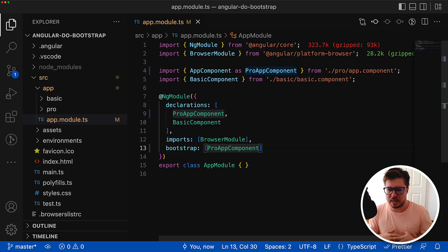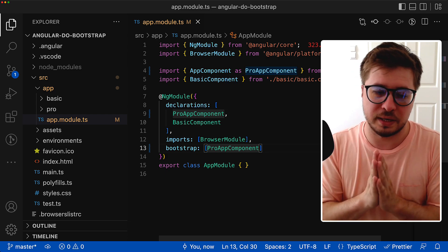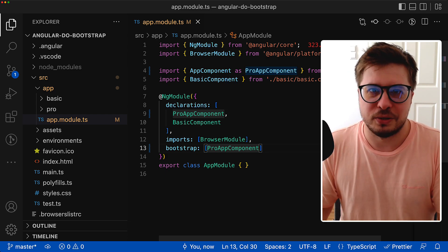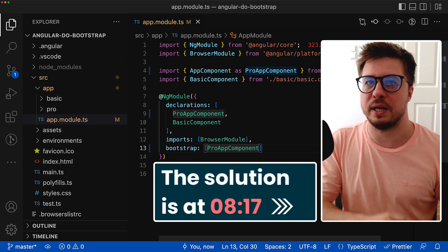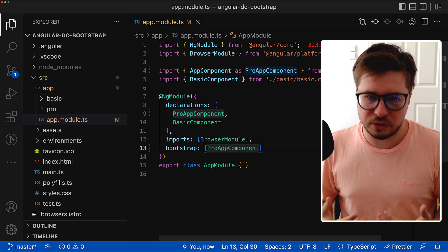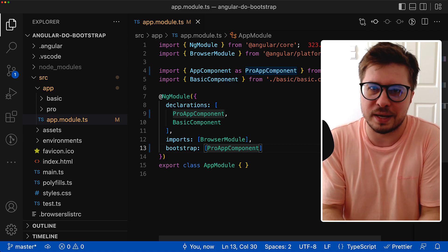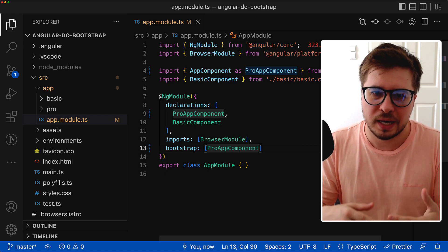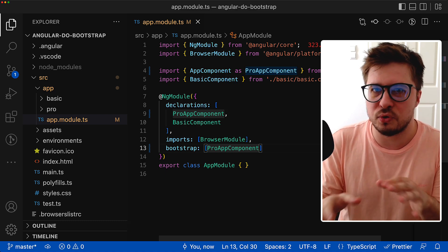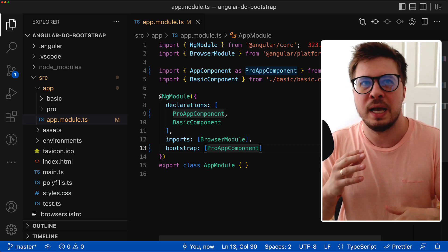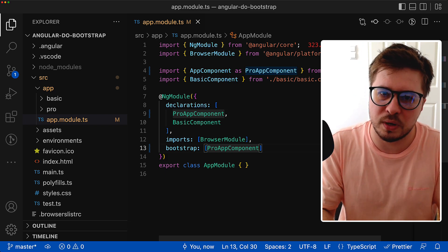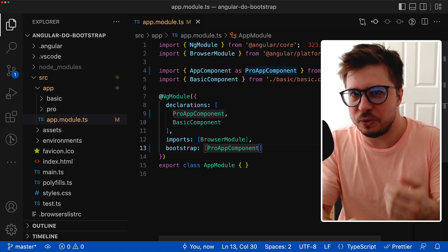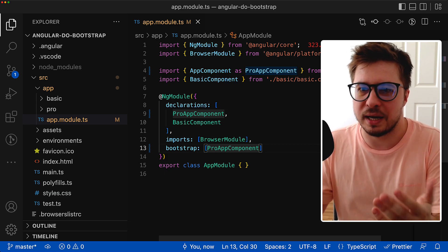Now I could give you the solution immediately and say goodbye, but usually what I want is to explain why things work as they work. For that I suggest we investigate the bootstrapping process of the Angular application. We won't cover everything, but we'll look at some key moments and those findings will eventually help us implement what we need.